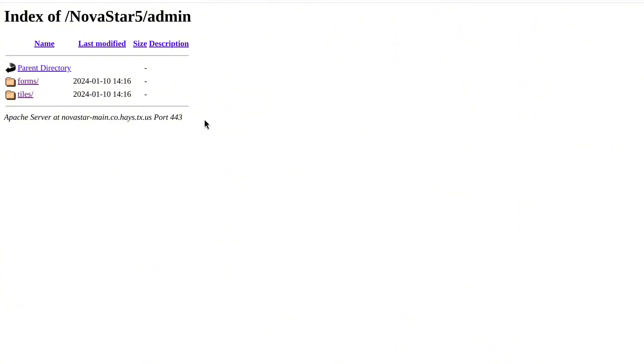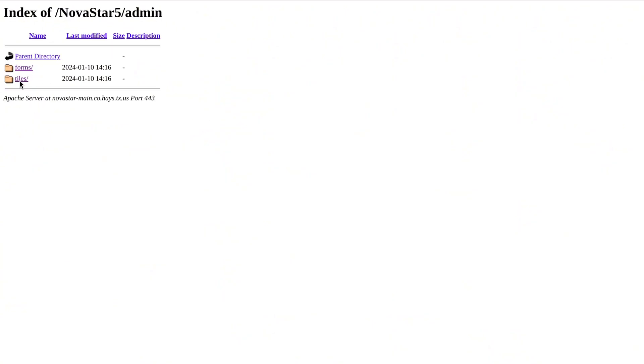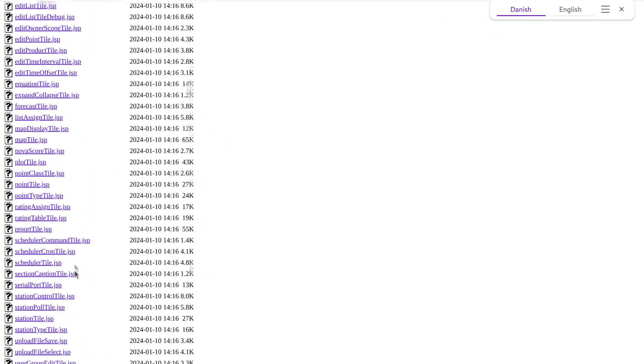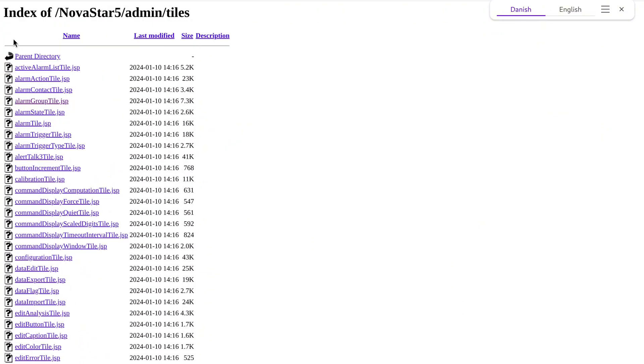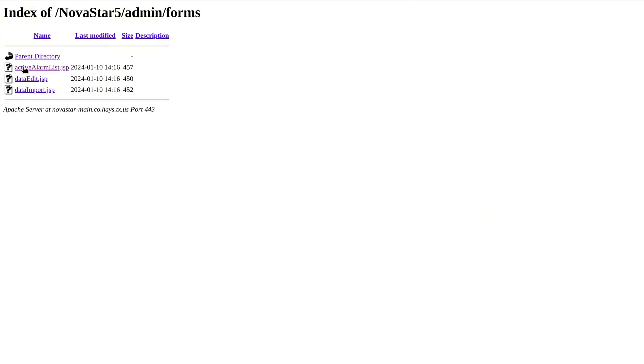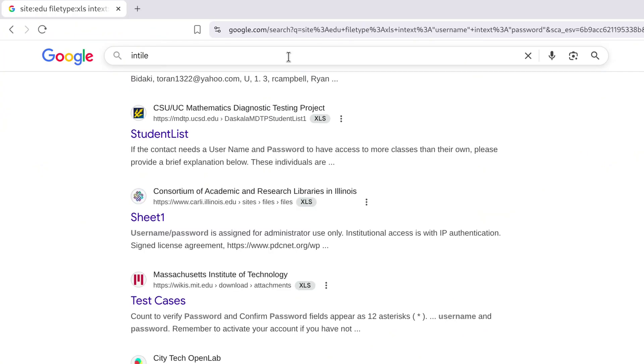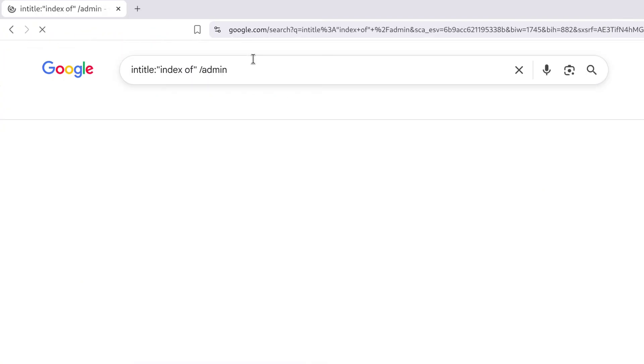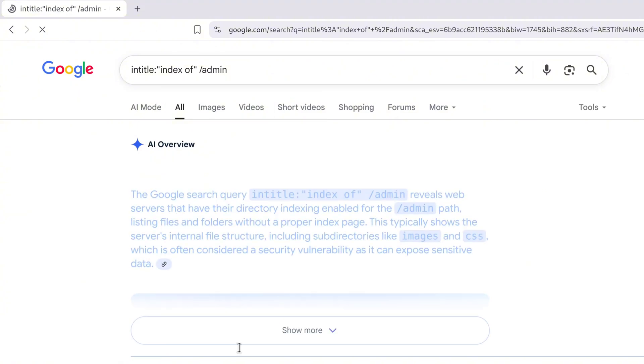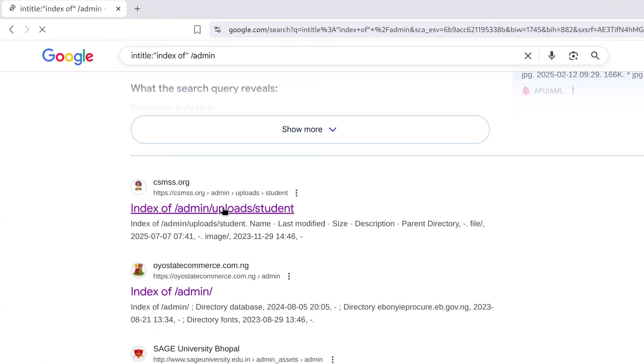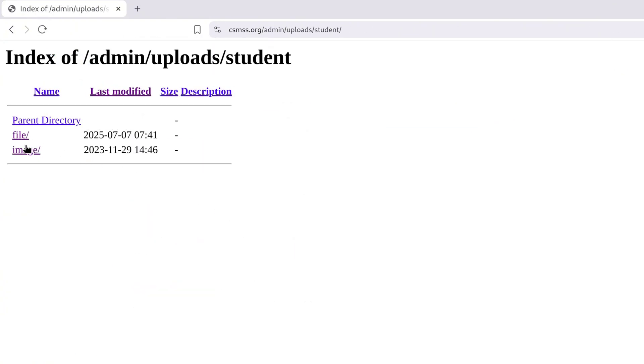Admin panels and password directories. Now let's move into something every hacker is going to love finding: admin panels and password folders. These are like secret backdoors into websites. But shockingly, a whole lot of them are sitting wide open. Say you want to search for exposed admin directories? Try Entitle colon index of forward slash admin. That's going to show you lists of admin folders. If a hacker stumbles on this, it's basically like finding the keys to the front door.